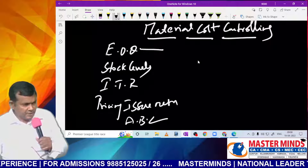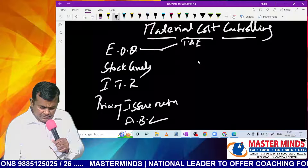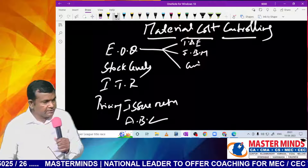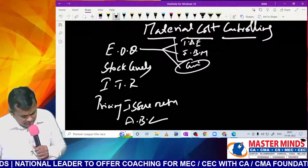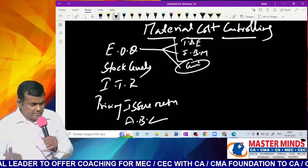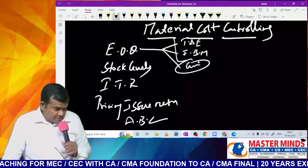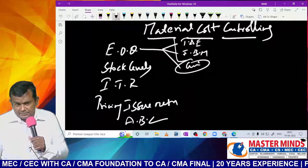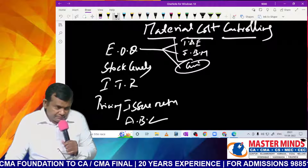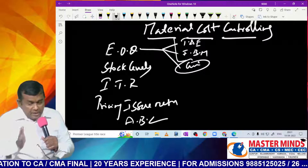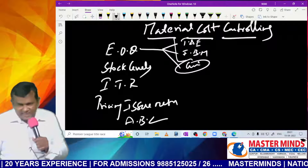EOQ, or Economic Order Quantity / Economic Order Size, can be calculated in three ways: trial and error method, formula-based method, and graphical method. The graphical method is simply for theoretical purposes. If a supplier offers discounts, unit price varies with order size — in that case, use the trial and error method. If unit price is constant at any order size, use the formula: square root of 2AO by C.